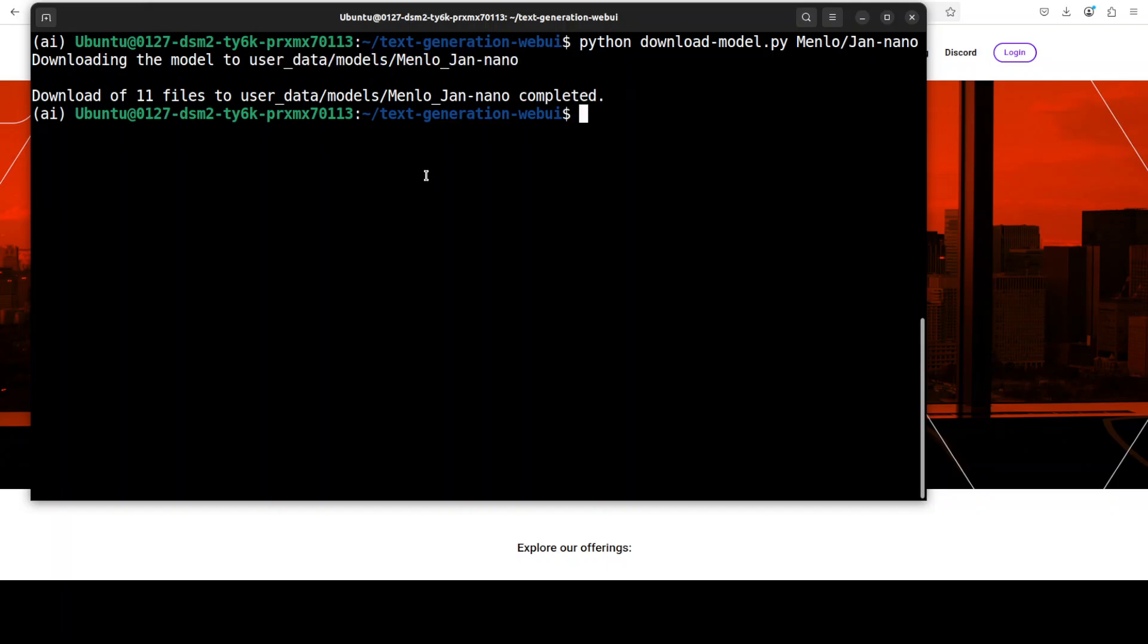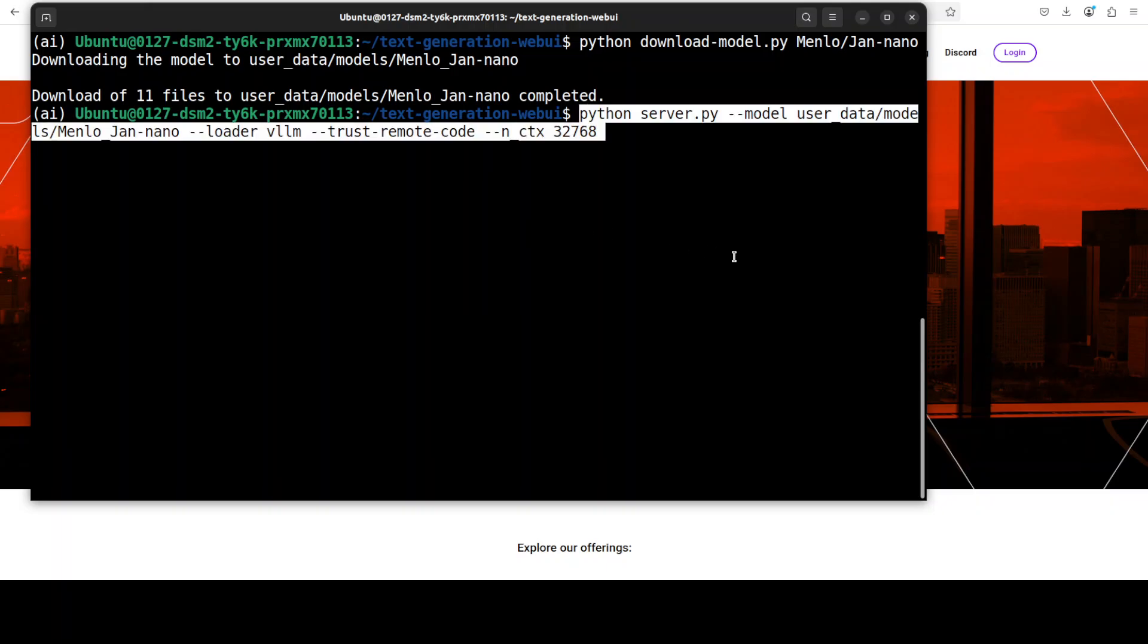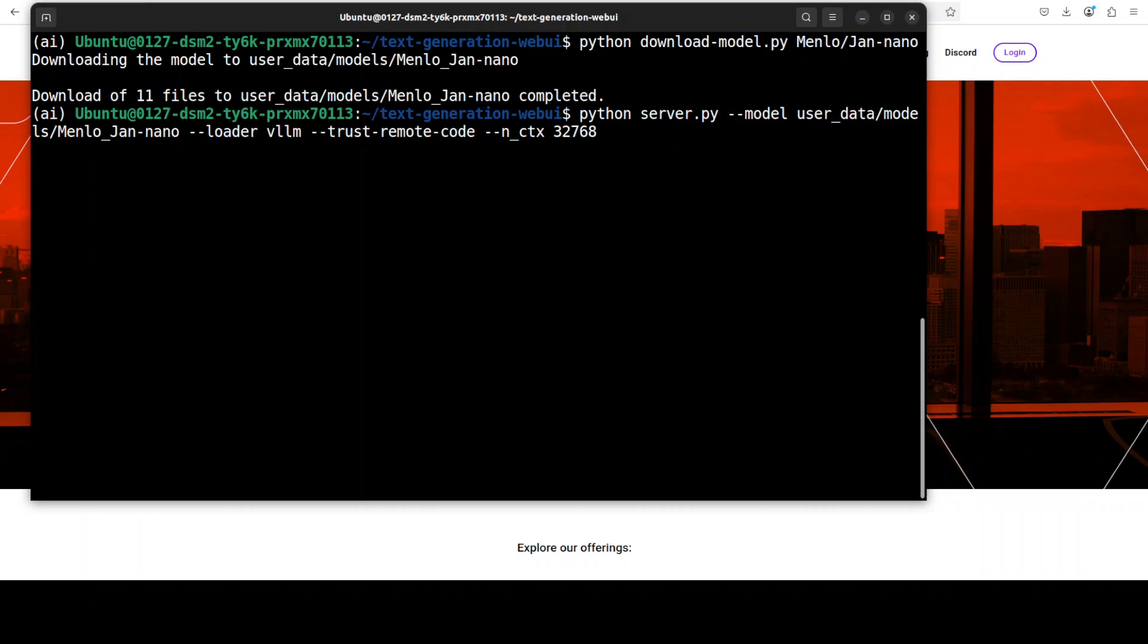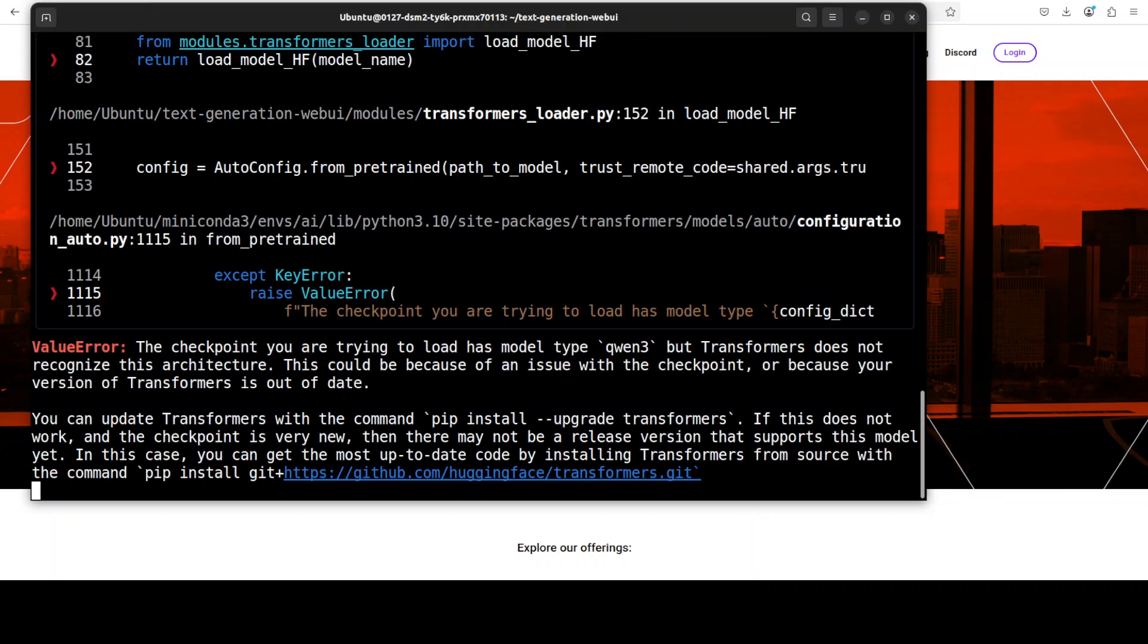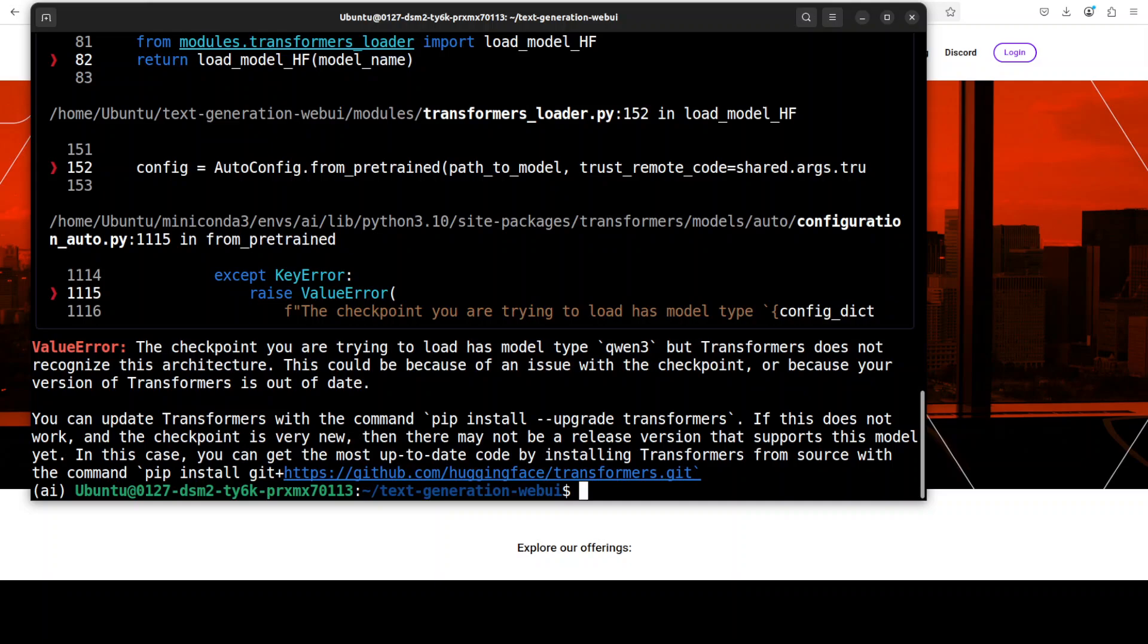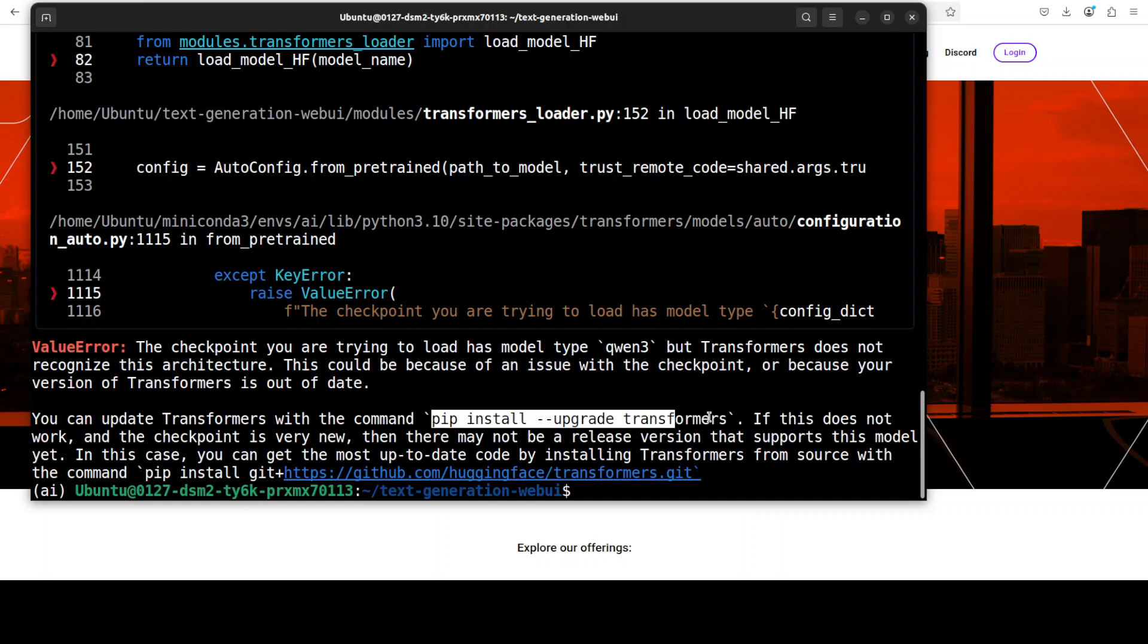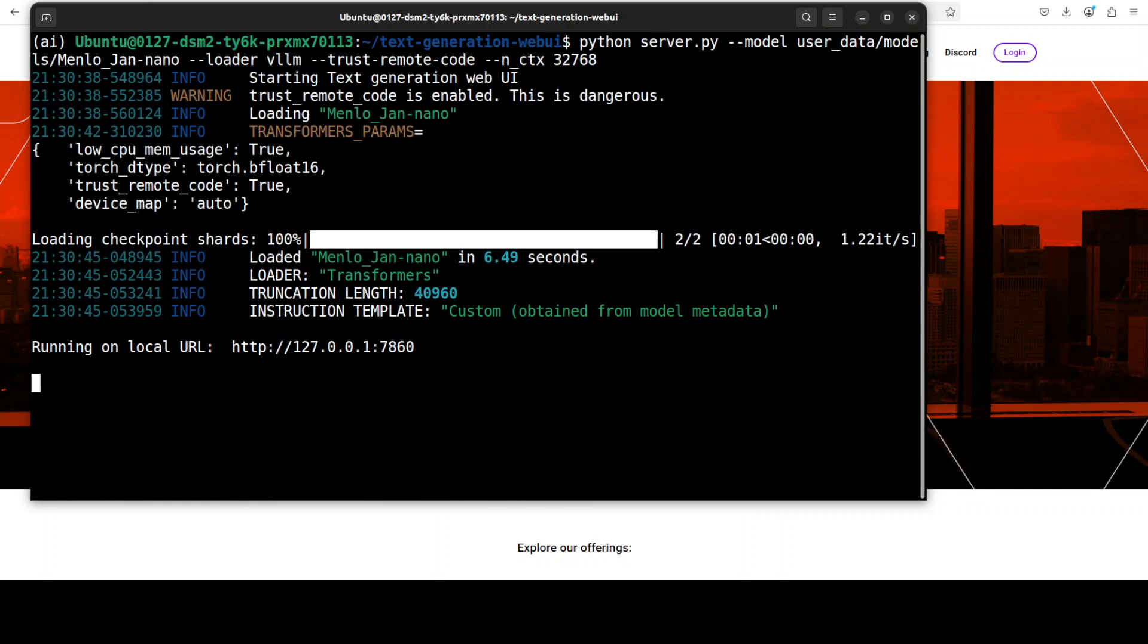And the model is now downloaded. You can serve the model locally by running simply this command which is going to serve this model by using vLLM and then it will provide you an OpenAI based API compatible endpoint which you can use in your application. It's asking me to upgrade my transformer because I haven't upgraded it yet. It's a new model, so you would just need to do that with this command.